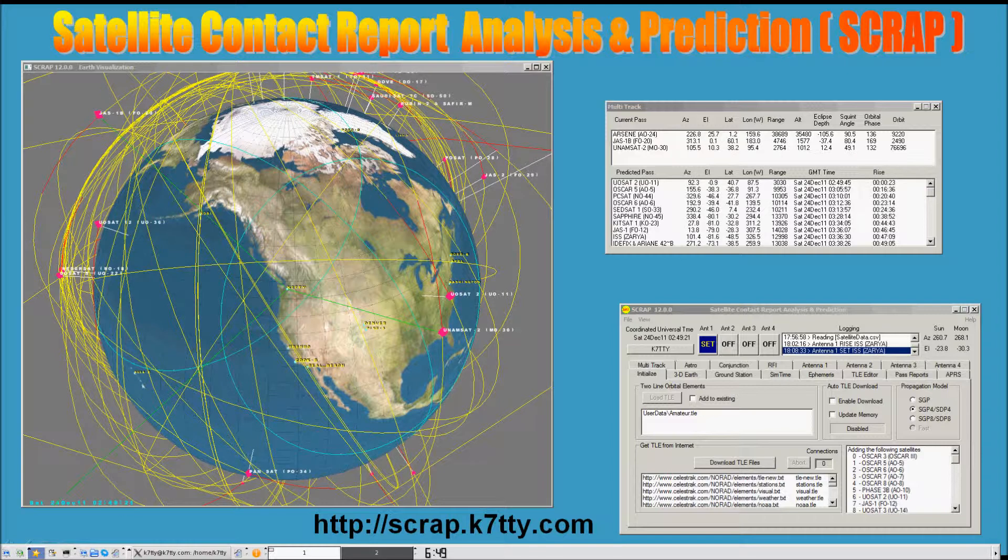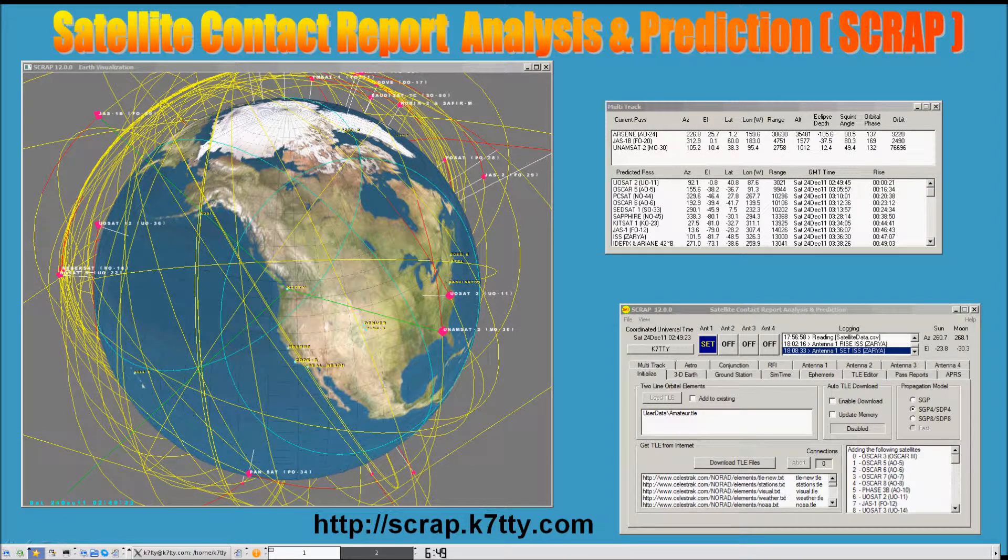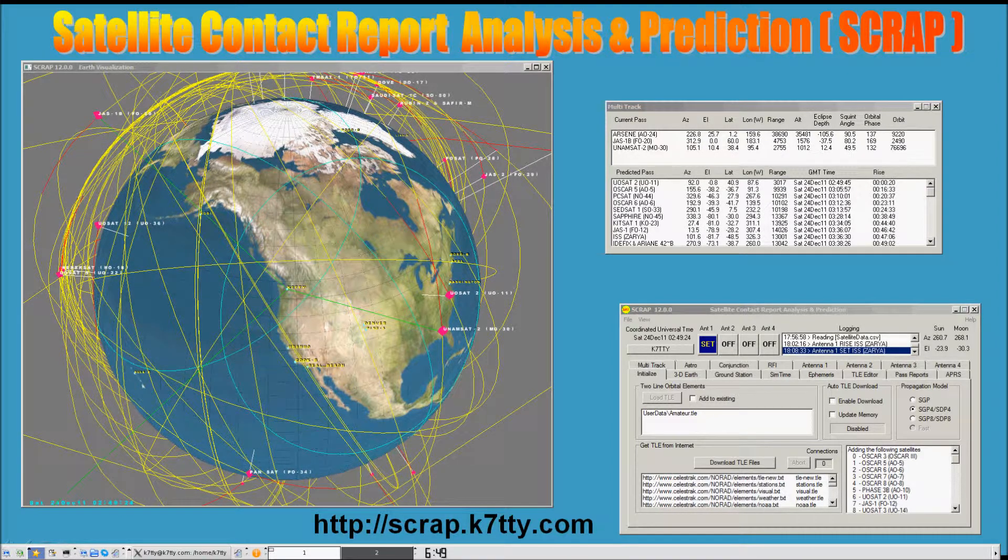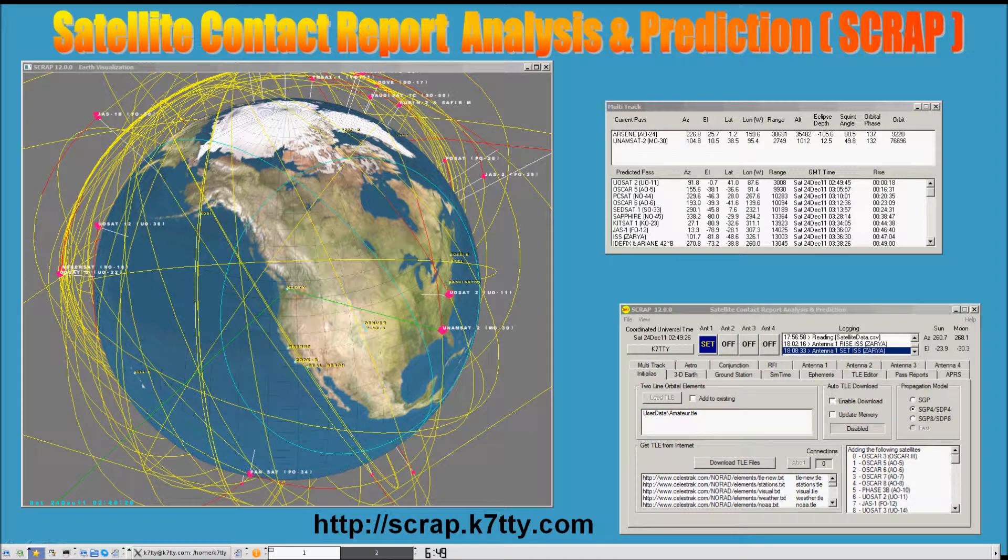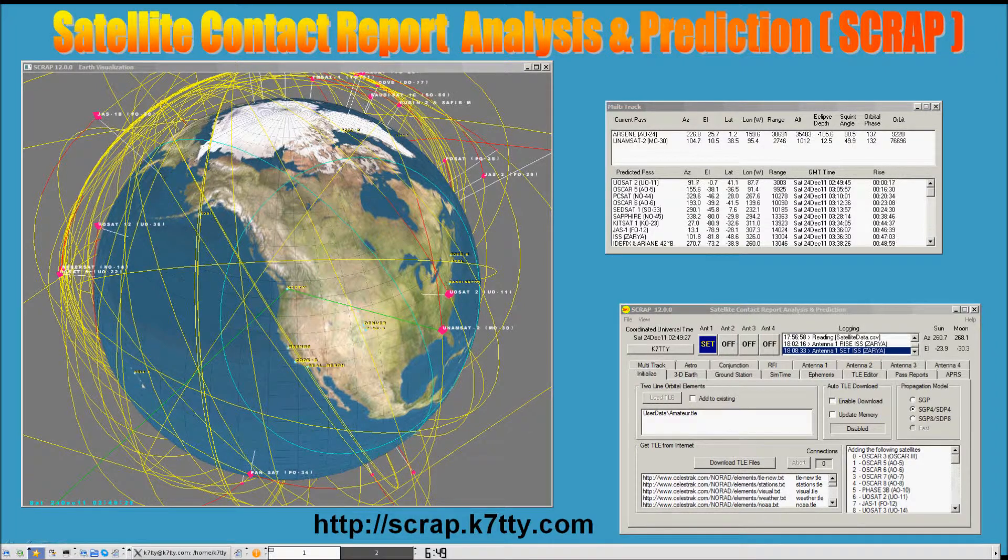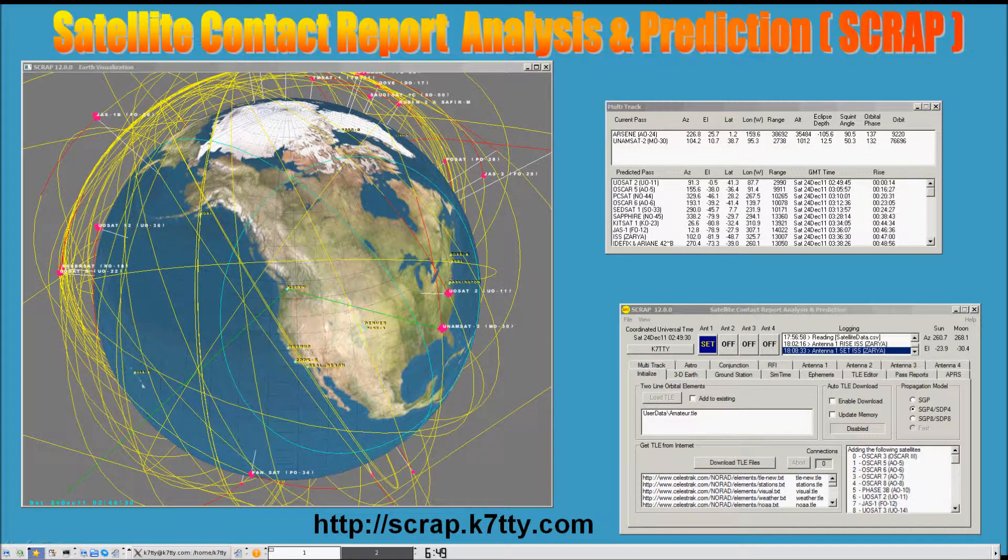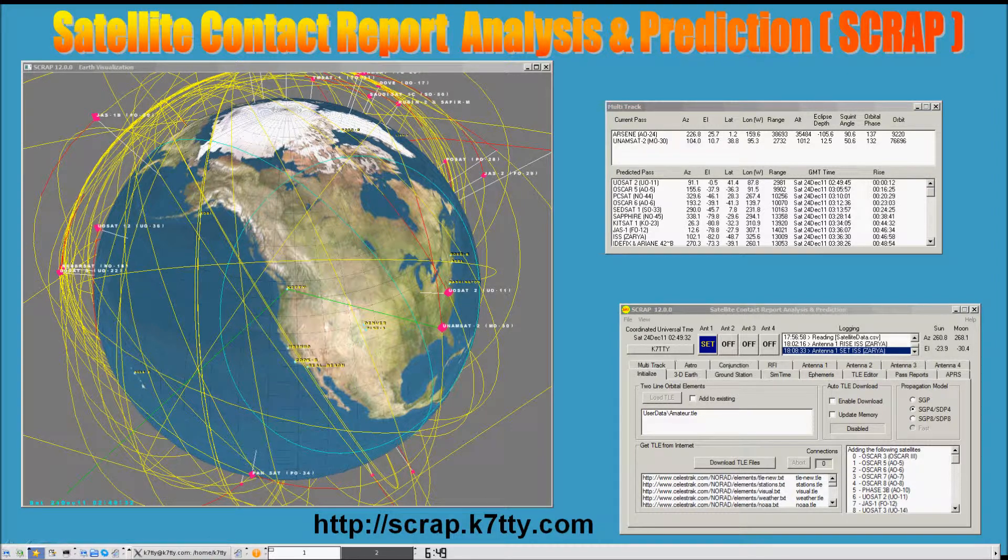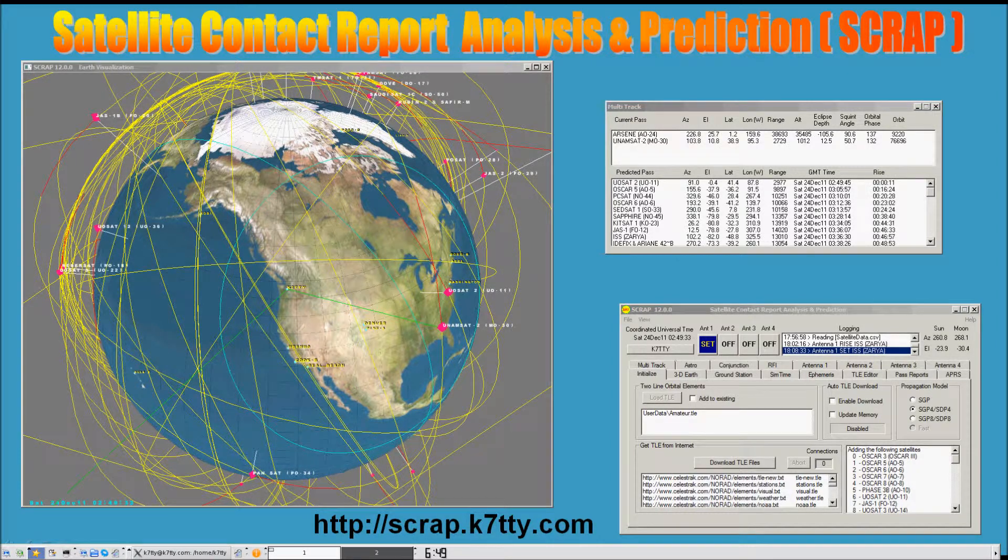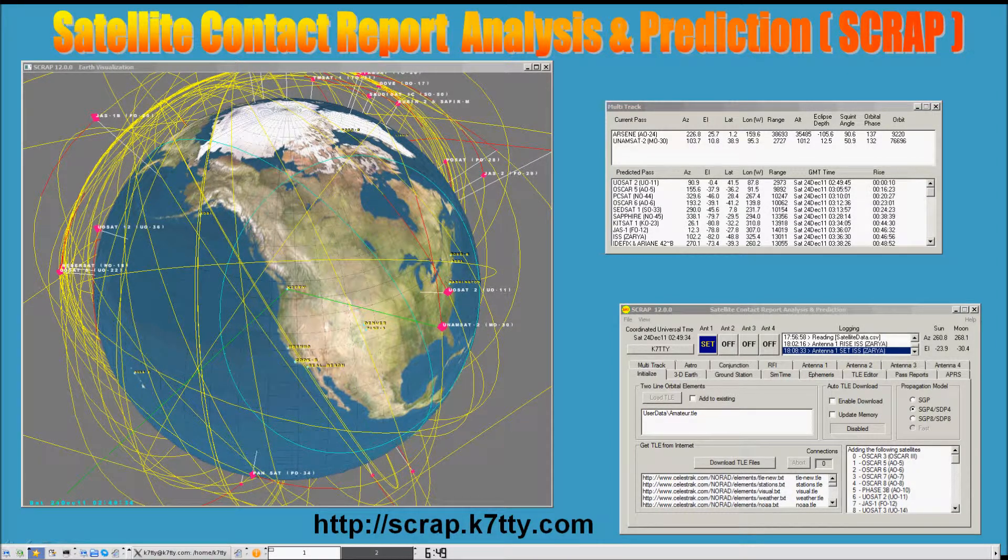SCRAP stands for Satellite Contact Report Analysis and Prediction. It's a software analysis tool originally designed for the amateur radio community, but has other applications in the educational area as well.